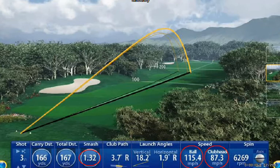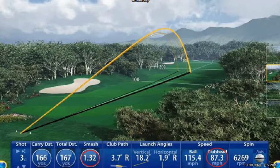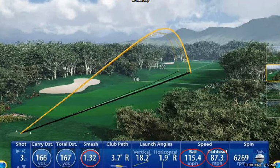If for example that number was 1.2, we're going to see a loss of distance even if the club head speed is maintained. So if this club head speed was still 87.3 and the smash or efficiency number was down to 1.2, the ball speed will be reduced down to somewhere around 100 miles an hour. Therefore of course we're going to lose distance.